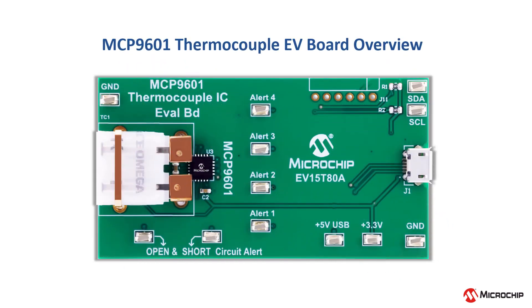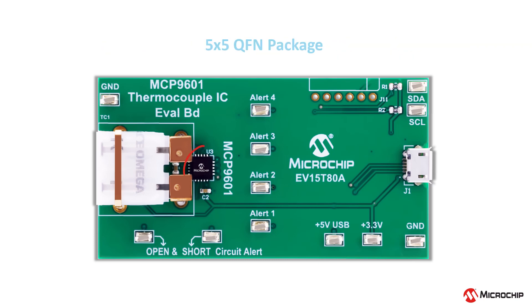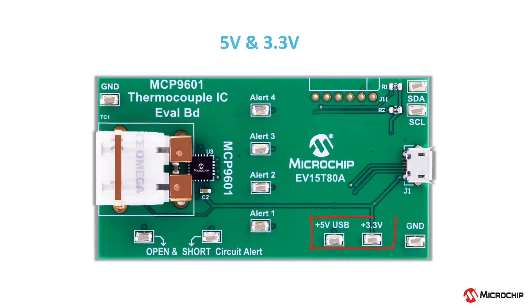Now, let's move to the demo. This is the MCP9601 demo board. You can see the MCP9601 right here and it comes in a 5x5 QFN package. One thing to note is that it has many outside connector pins. This includes a 5 volt and a 3.3 volt pin, two ground pins.